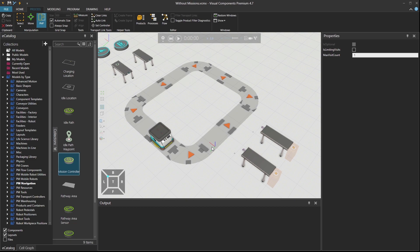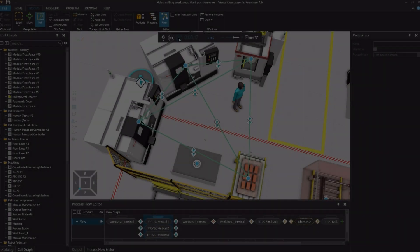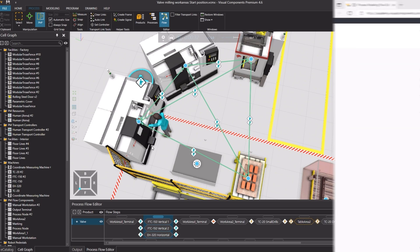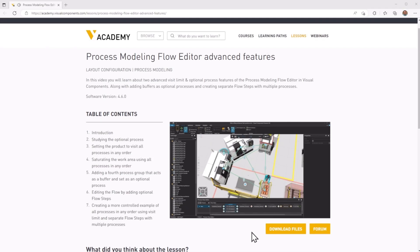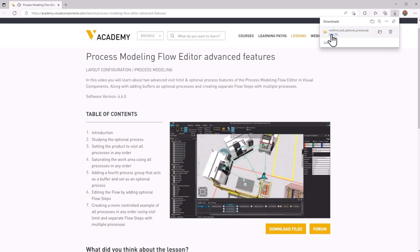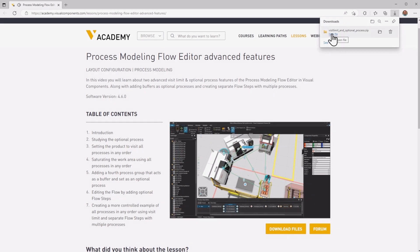This one is about missions. A mission defines a set of steps that are executed by a resource in this specific order. When following any tutorial, check the lesson in the Visual Components Academy. And if the download files option appears, you can download the example files.